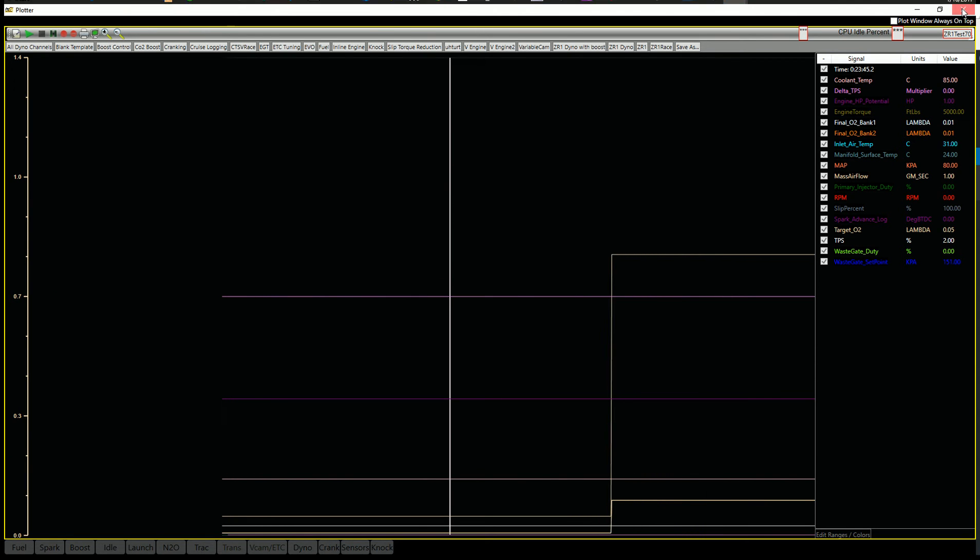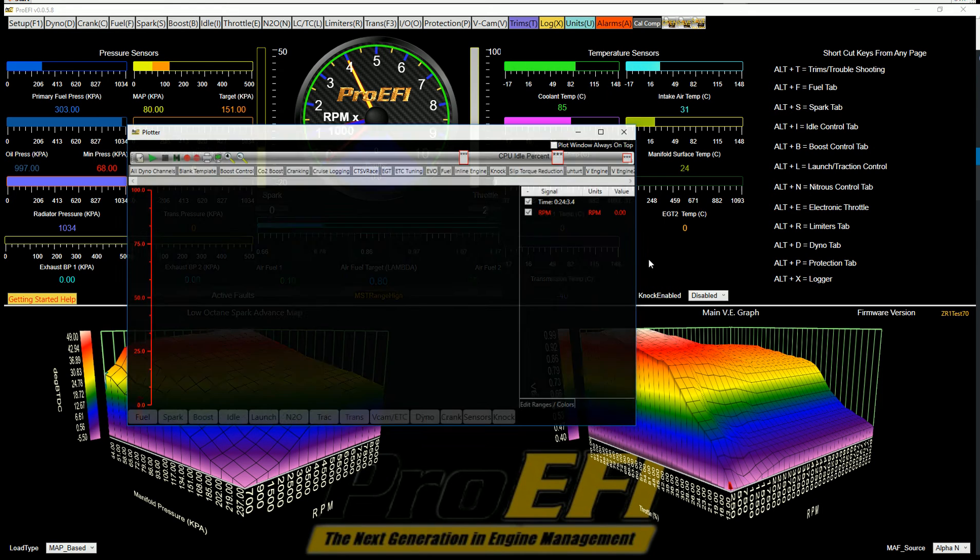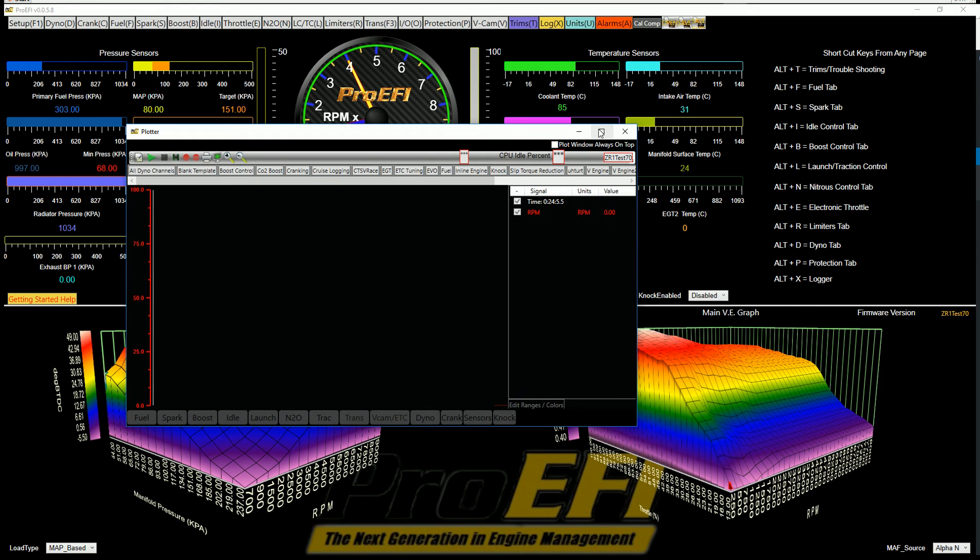So to close a window, you can close it at any time. Get it out of the way. Alt-X will open it back up again.